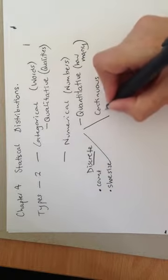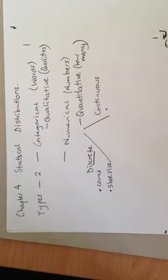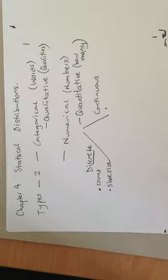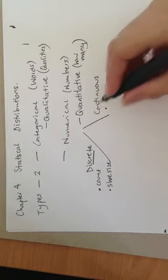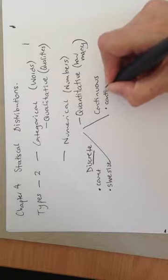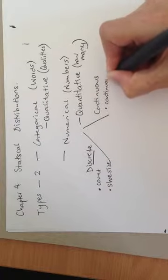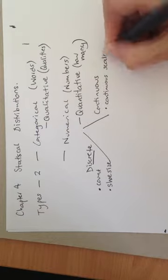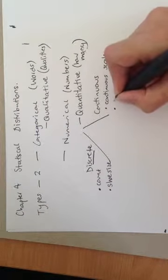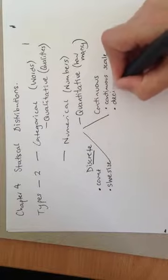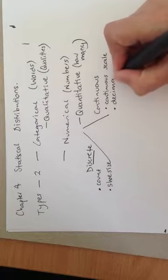Continuous is where it is a continuous scale that you are counting over. So it's a continuous scale. But it's also, I think the easiest way is that the most often it's represented as a decimal.